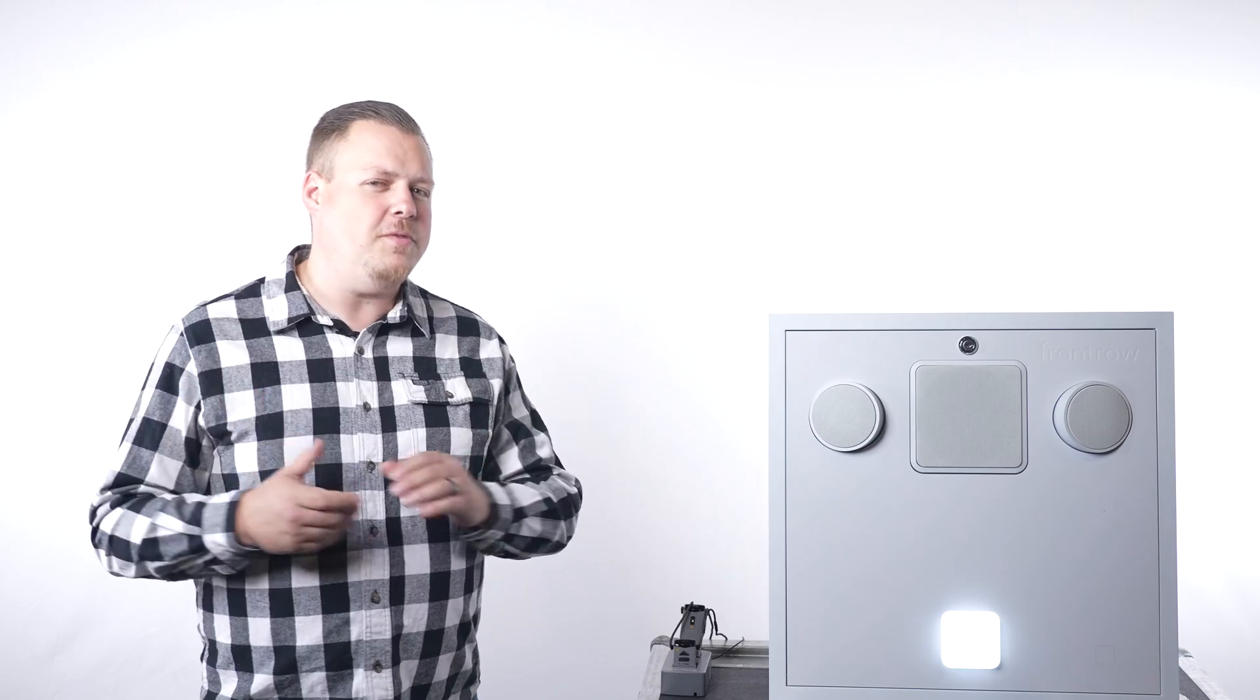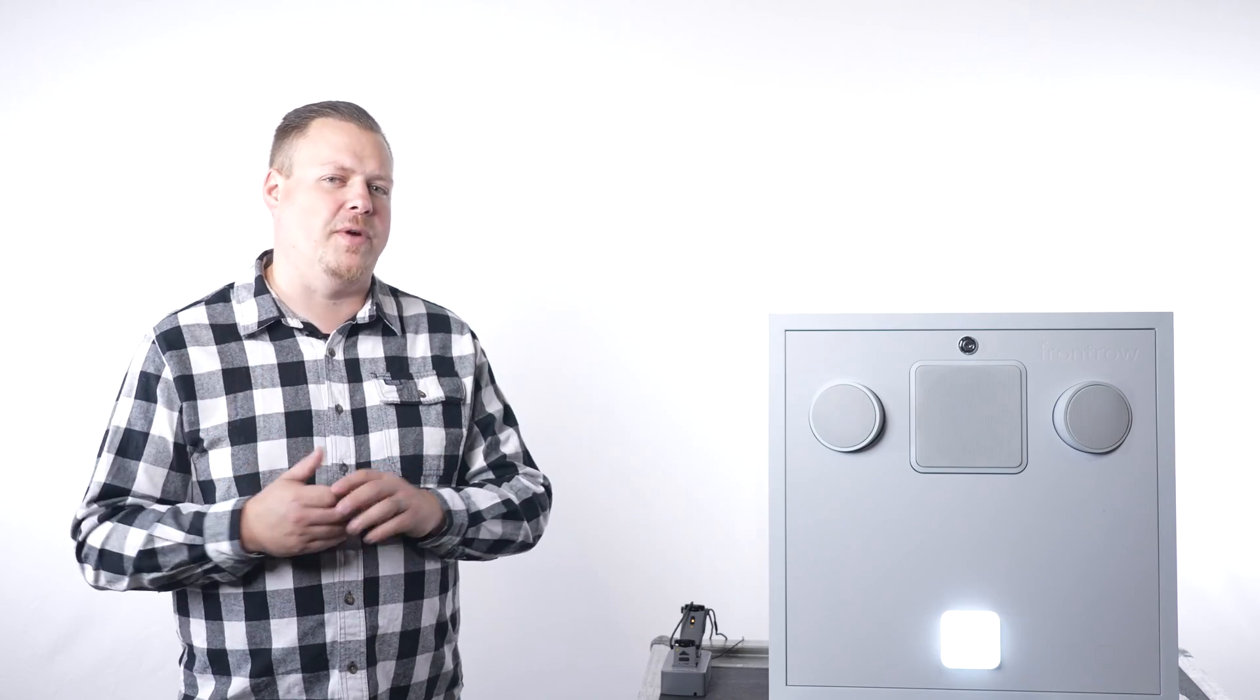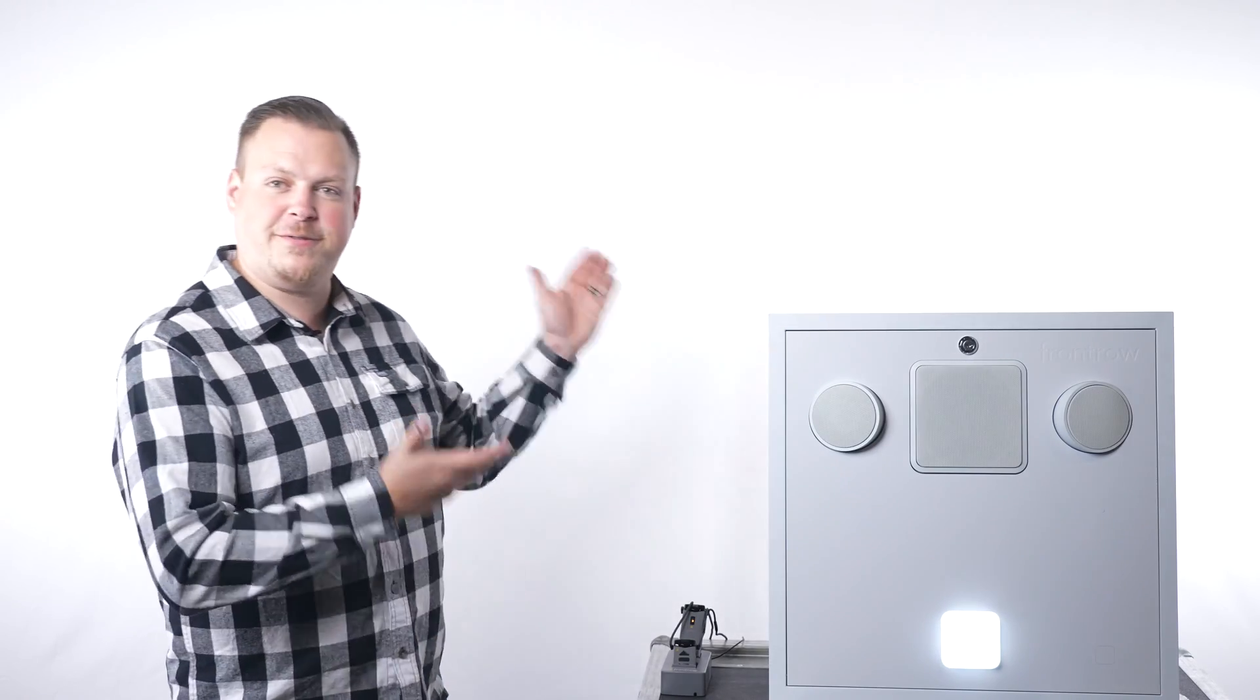Welcome back my friends to another episode of Tech Tuesday. Today we're taking a look at another product from a company you may be familiar with from previous episodes, the Front Row Elevate System.